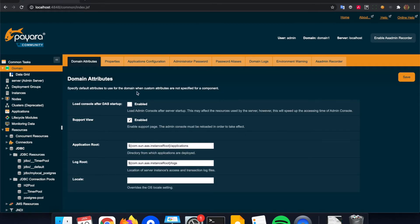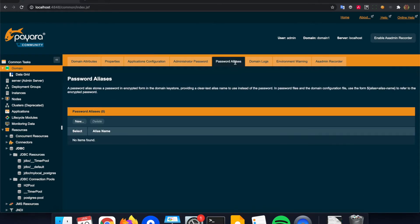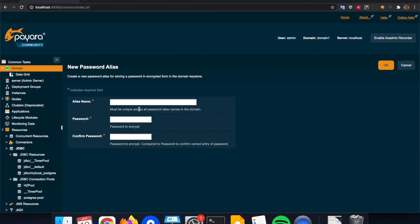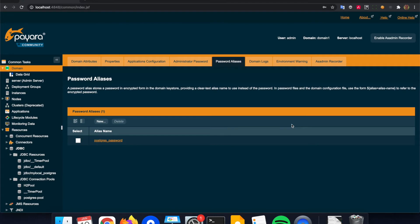I can also show you how to define a password alias. Under the domain menu there is the password aliases tab, and we can create the name of the alias — for instance I used 'postgres_password' earlier. Then we specify the actual value here, and that value will be encrypted within the system and thus not readable, and does not show up in screens as plain text as we saw earlier.